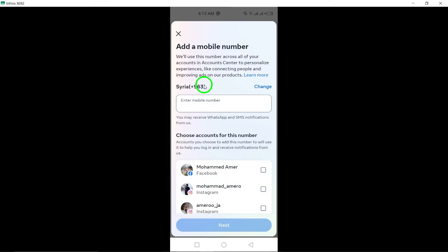That's it for today's tutorial on adding another phone number to your Instagram account. We hope you found this information helpful.